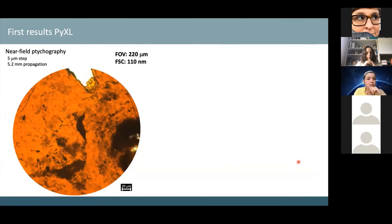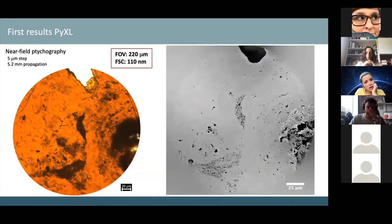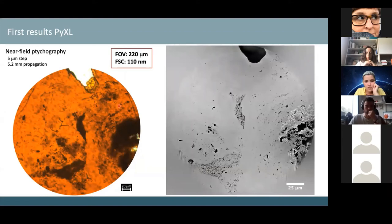Using far-field ptycho-laminography, we achieved a 70-micron field of view with 410 nm resolution. We identified the fossils, examined them in context in 3D, and found additional structures not seen before. With near-field ptycho-laminography, we achieved a 220-micron field of view with ~110 nm 3D resolution estimated by Fourier Shell Correlation. This revealed not just fossils but a much larger geobiological context — we could segment different filaments, observe diverse morphologies and dimensions indicating multiple types of microorganisms.